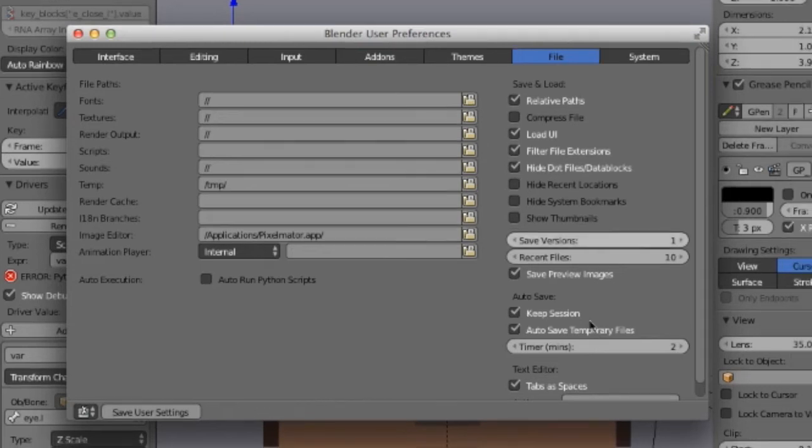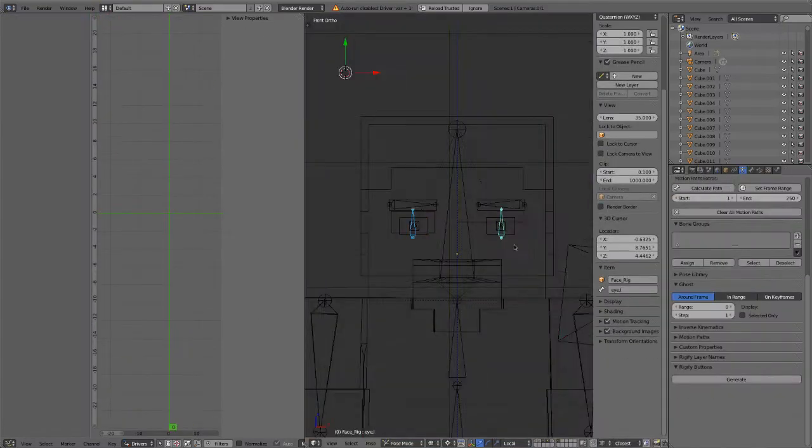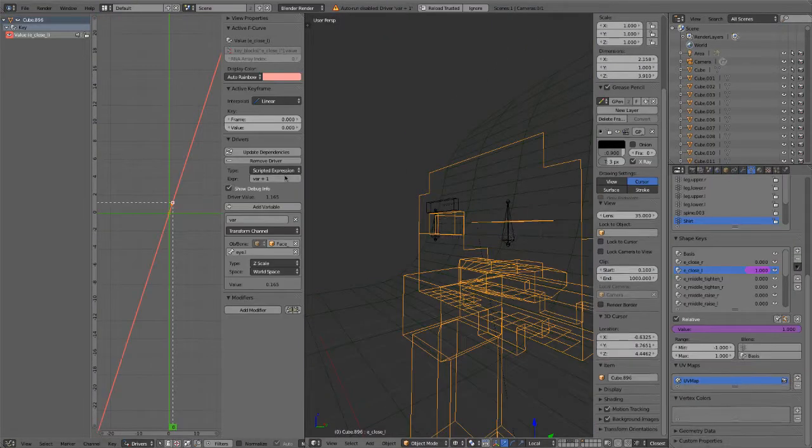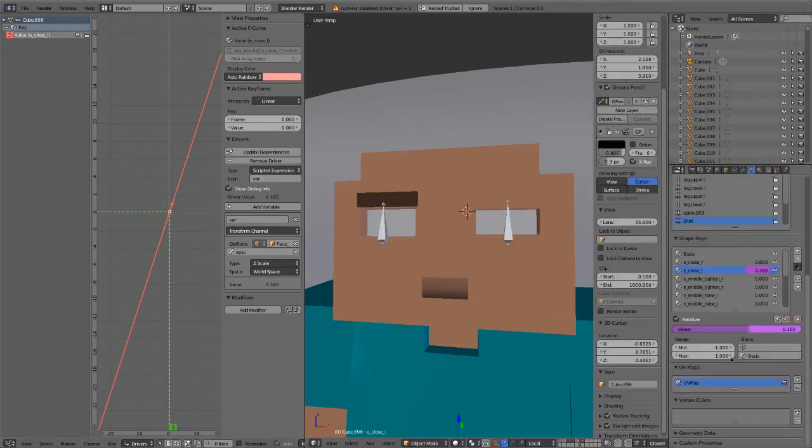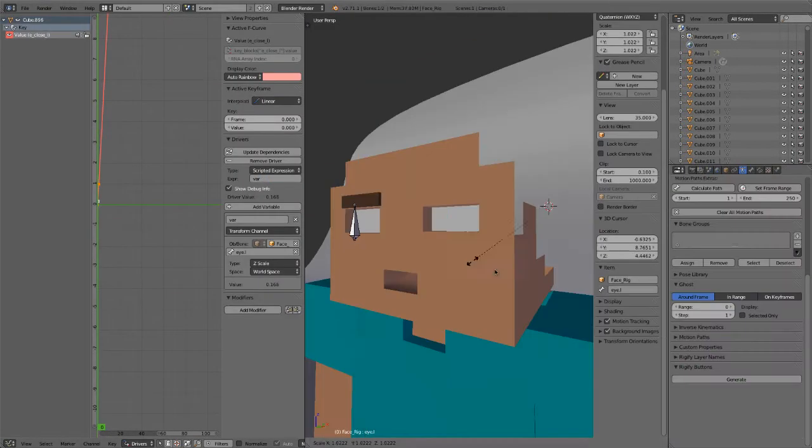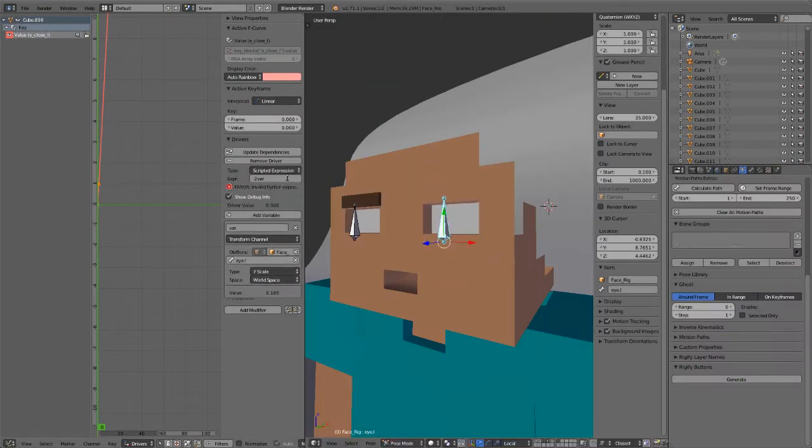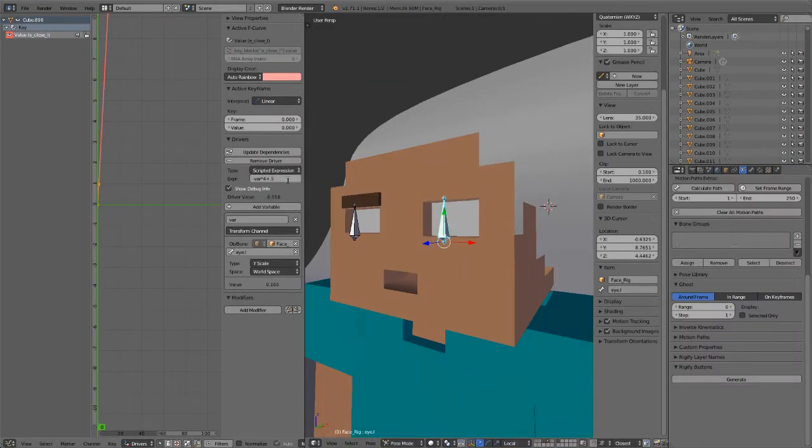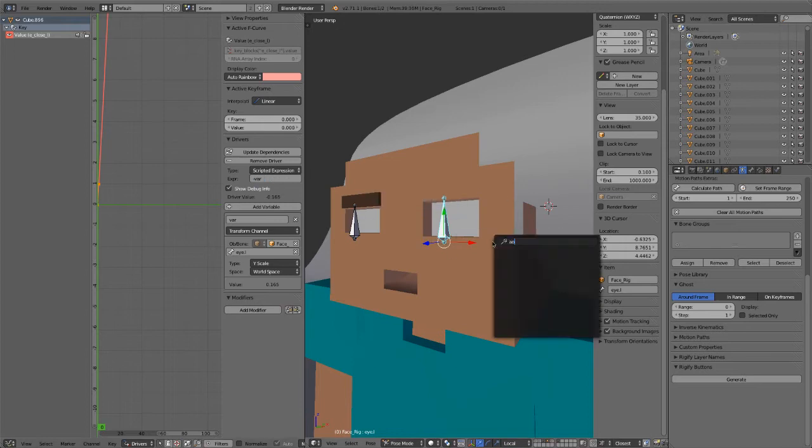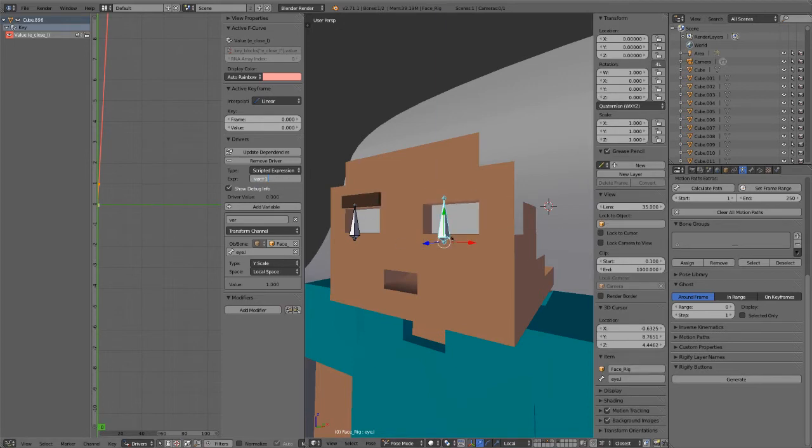So make sure to check that off before you continue. So now just fiddle around with the driver settings until you get the behavior you want. This is going to require a little bit of math, but it's not too hard. My driver video should explain most of it.